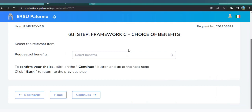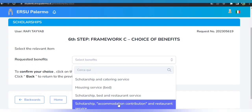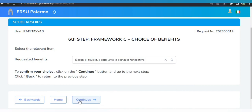Step six is to select your scholarship benefits according to your needs. I am selecting scholarship accommodation contribution and restaurant service — that is, scholarship, bed, and restaurant service together. Then click Continue.